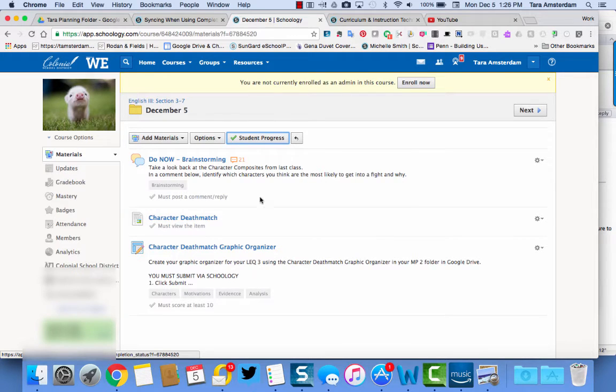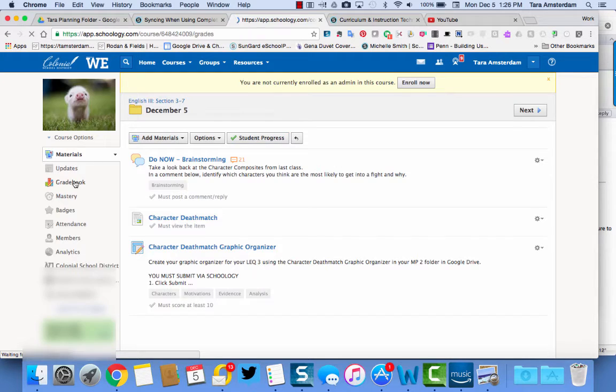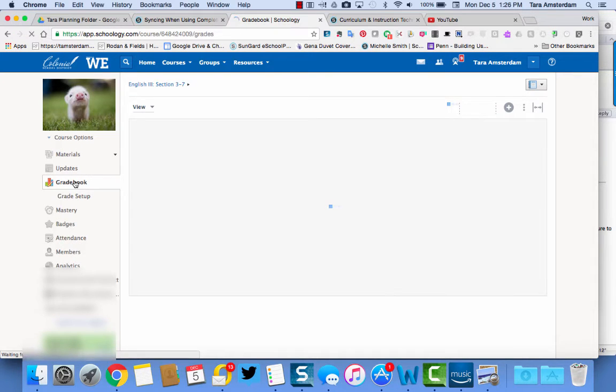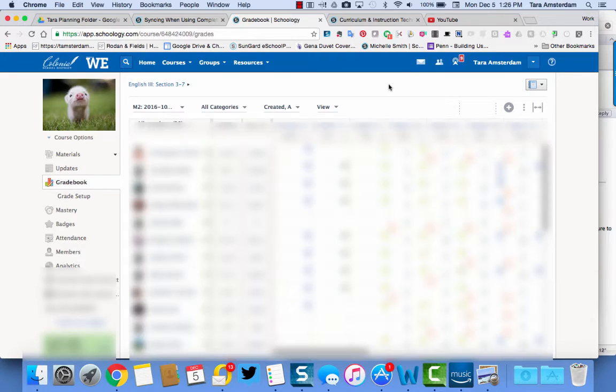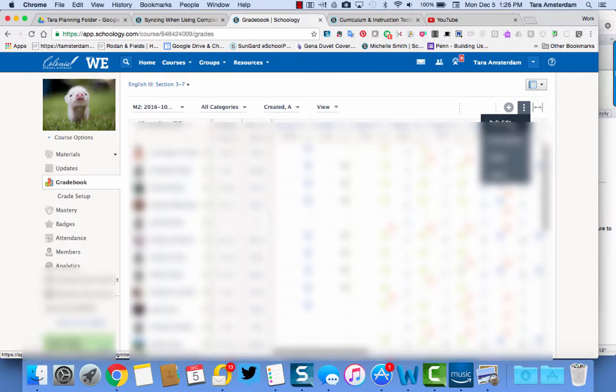But one thing is that when you go to sync these grades, there won't be a due date. So in order to circumvent that, what you're going to do is you're going to go into the gradebook and you're going to use a feature called bulk edit. This is one of my favorite features in SchoolG by far.